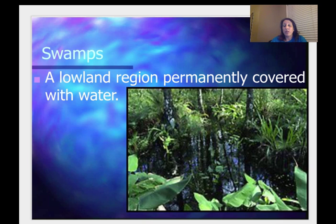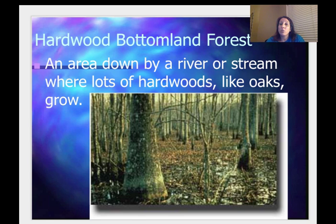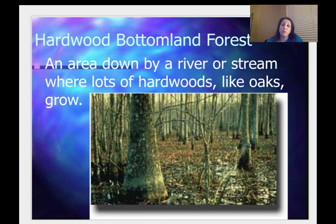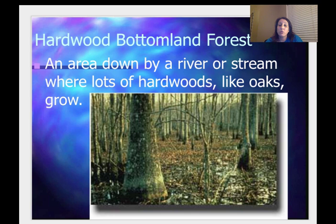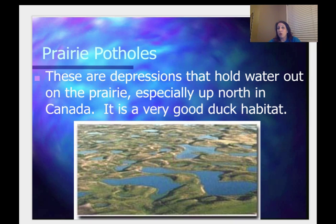You have swamps — a lowland region permanently covered with water. You have your hardwood bottomland forest, which you can see near rivers or streams. You have prairie potholes — these are depressions that hold water out on the prairie, especially up north in Canada, and it's a very good duck habitat.